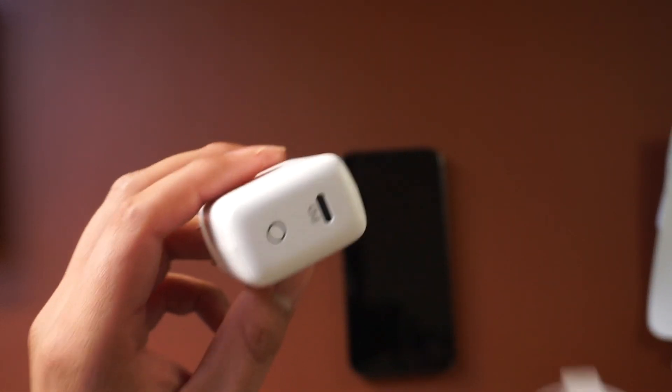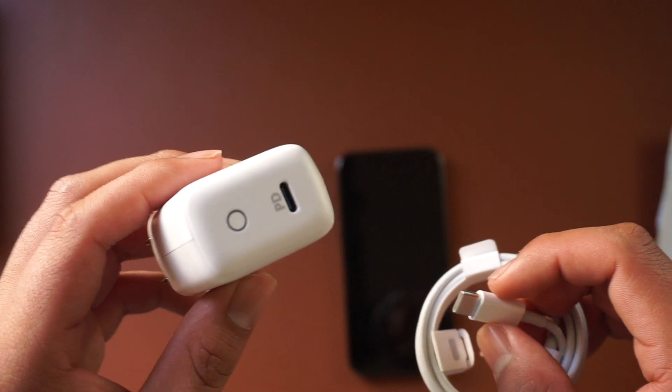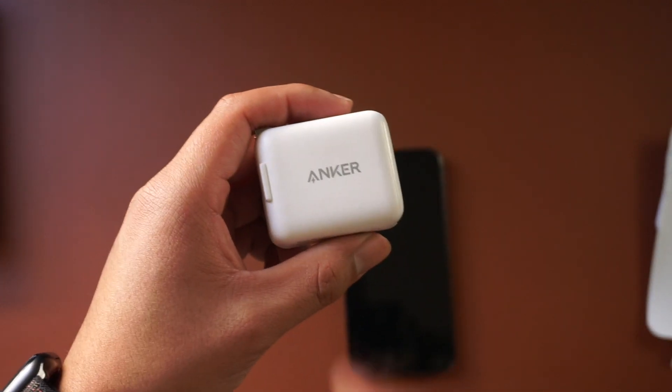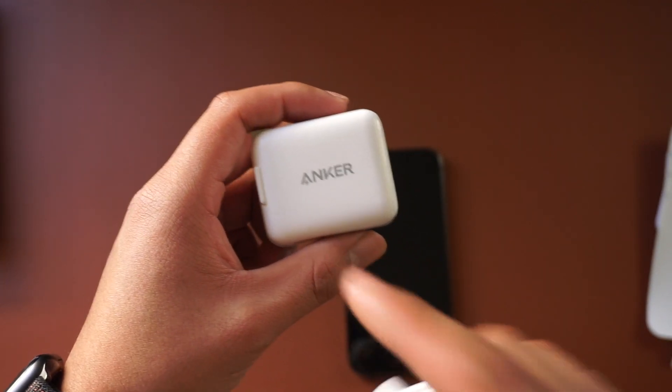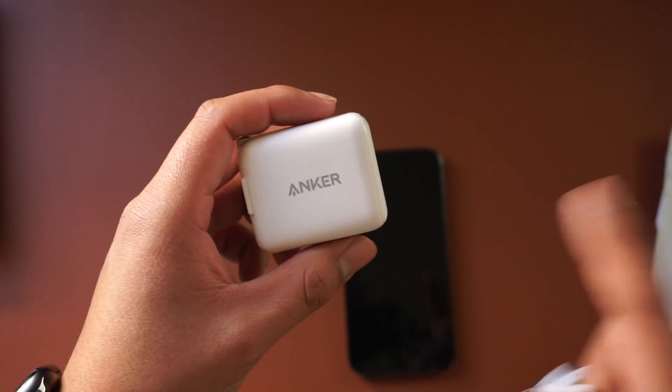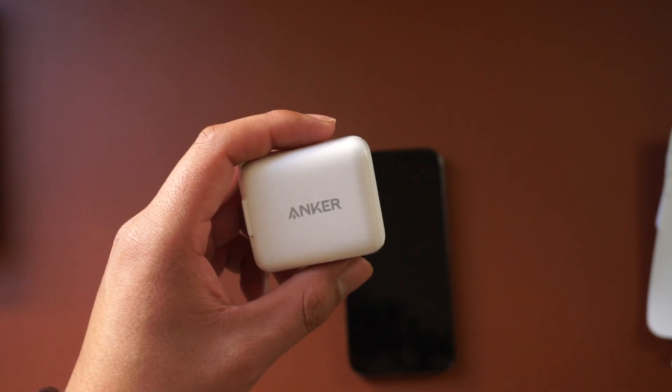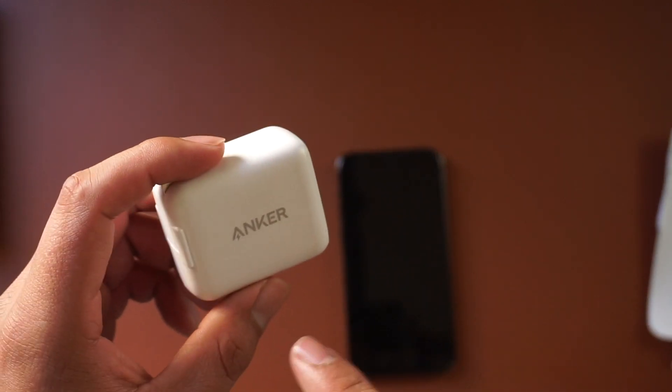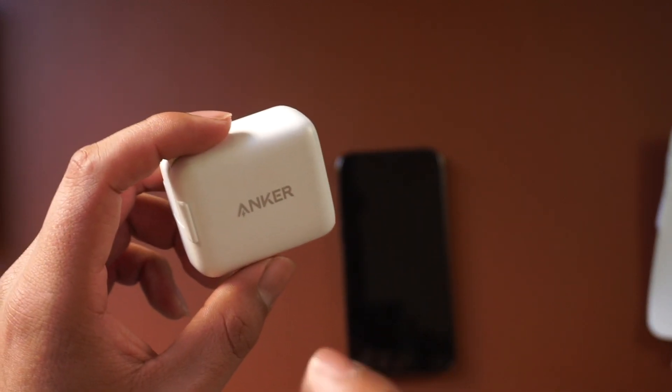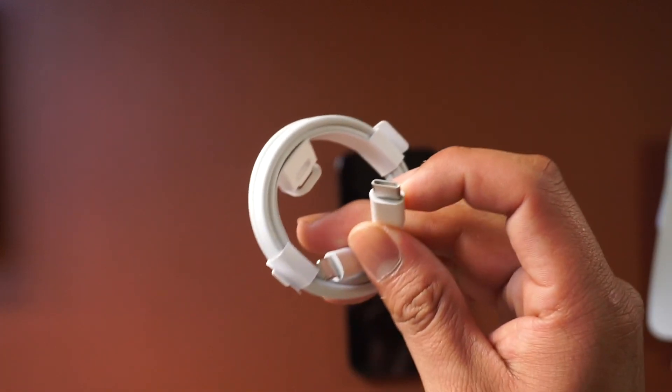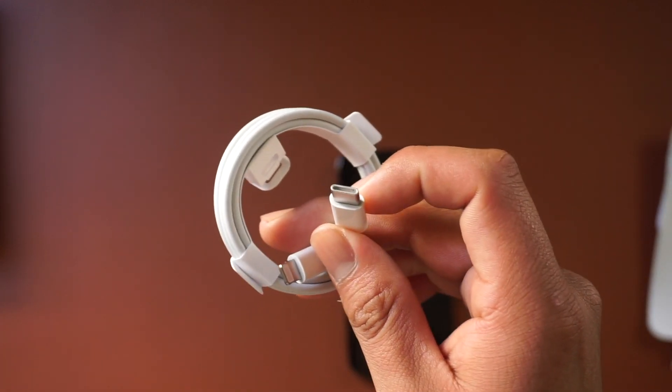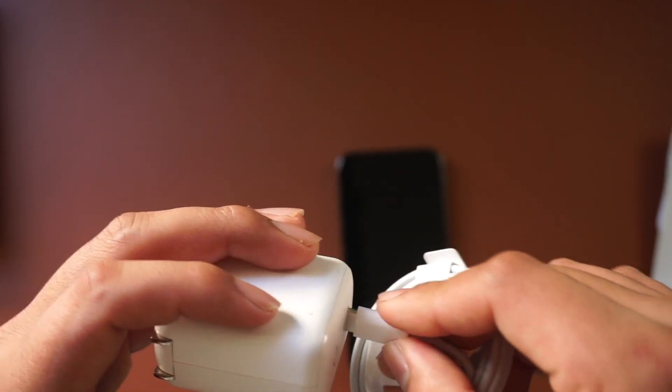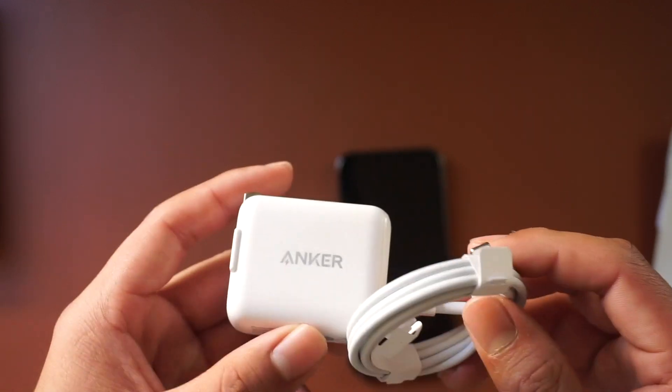This one's by Anker. I highly recommend this brand if you ever need charging cables, charging bricks, or anything like that. Hit them up because they are incredible.